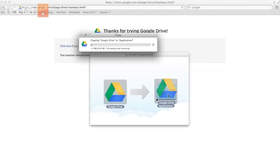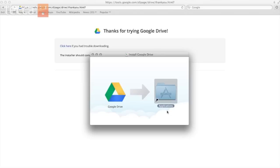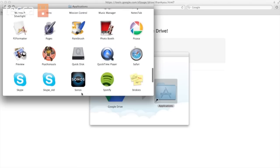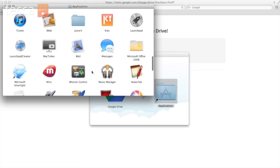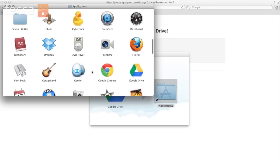Once we've done that, you can see it's copying Google Drive to your applications, which means it is installing it into your applications folder. Once your install is complete, simply double click the applications folder in that window to open your applications. And you can scroll and find the Google Drive application here in the list.